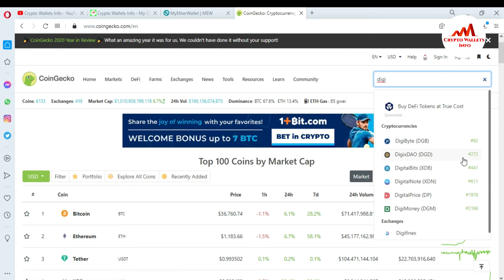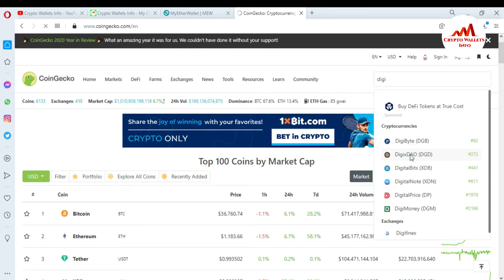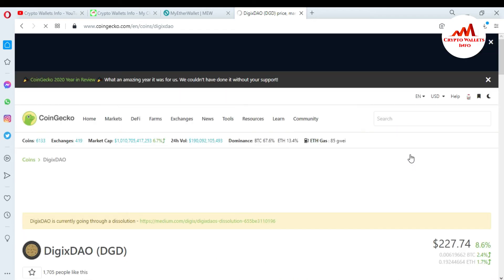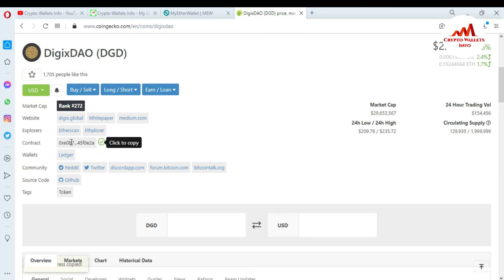You can see here the rank number is 272. This is the DGX/TAU token. The token tag is DGD. I click on it and then all information is available here. First I need to get the contract address — click copy. You have copied the contract address.